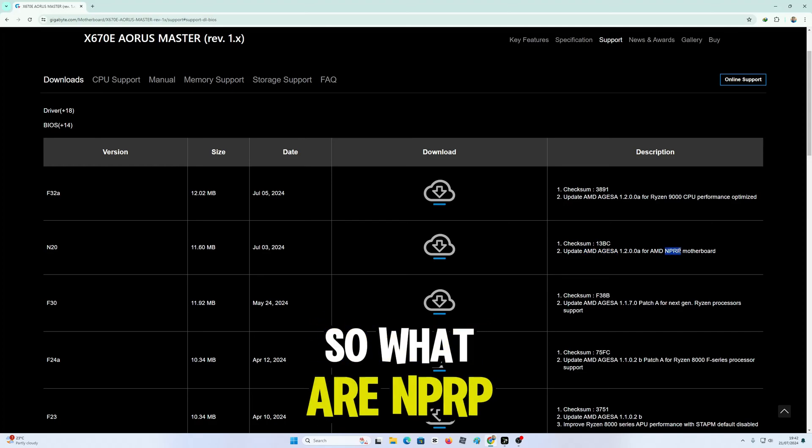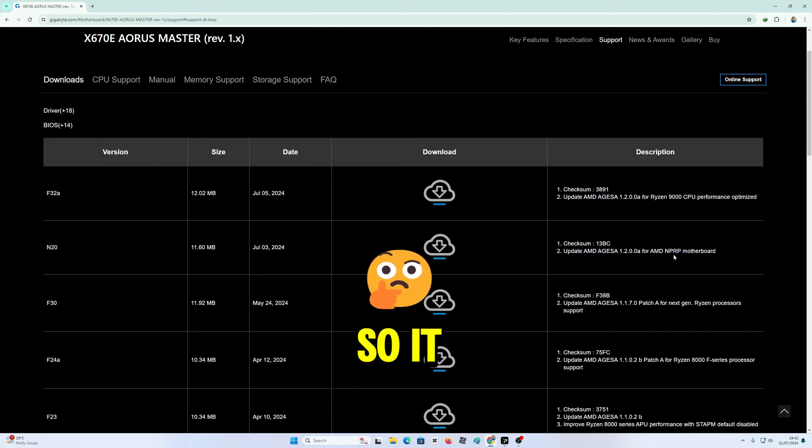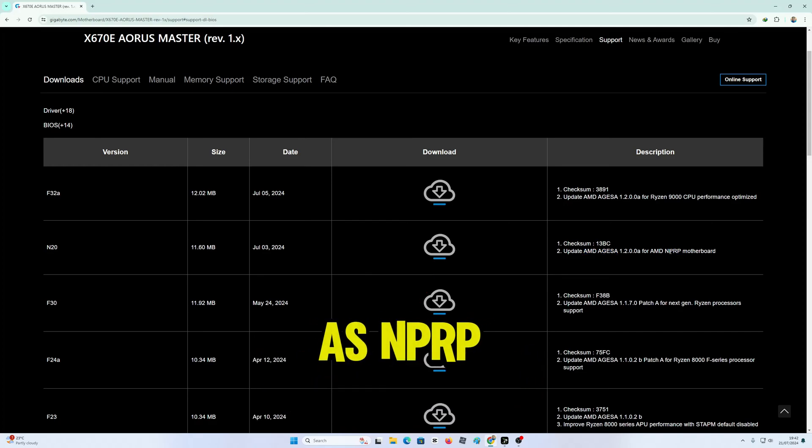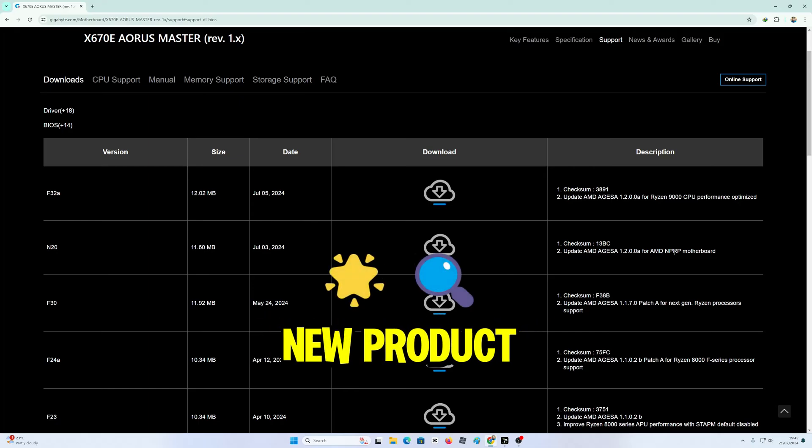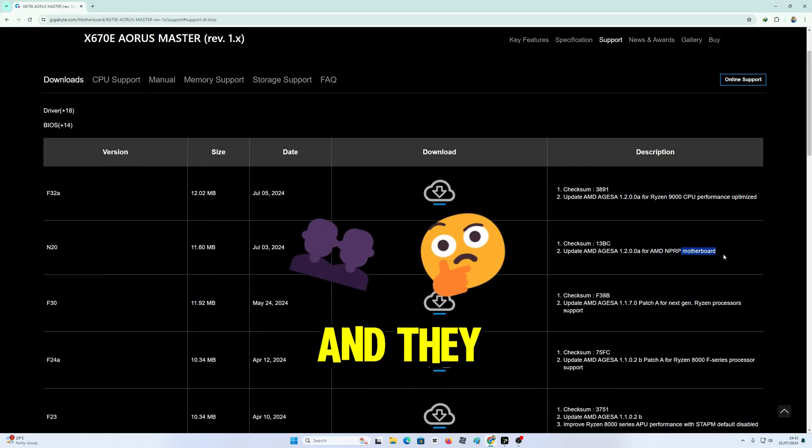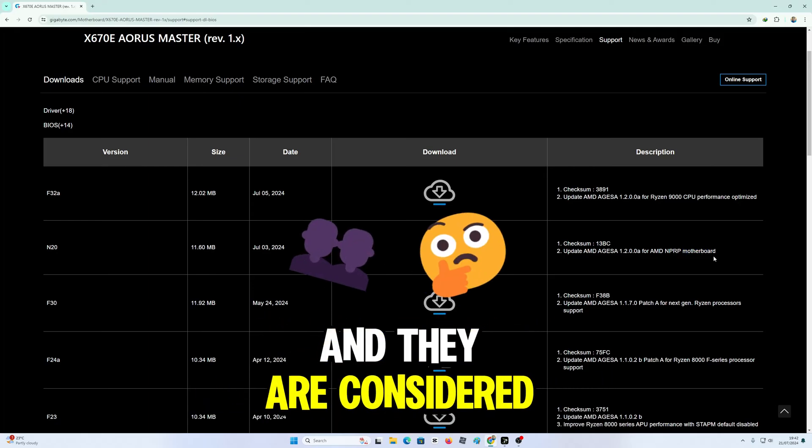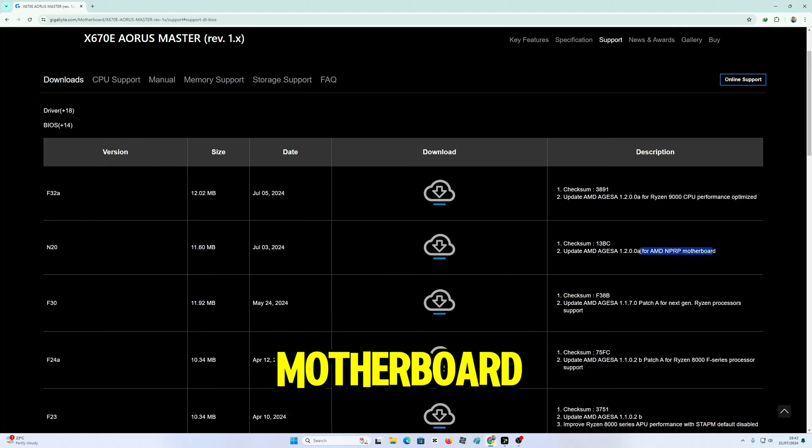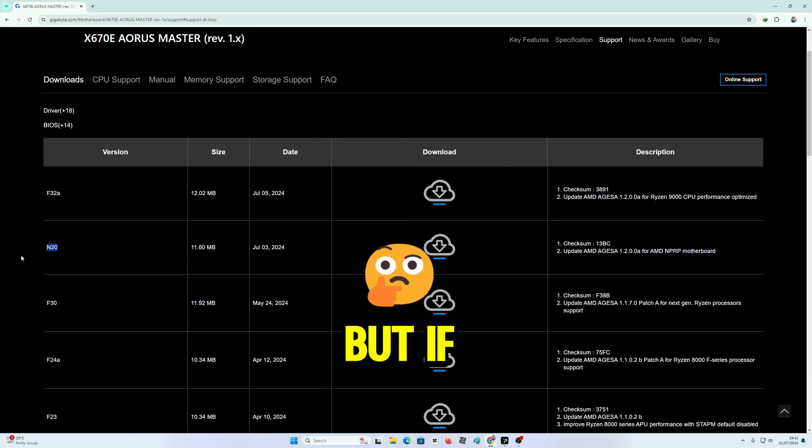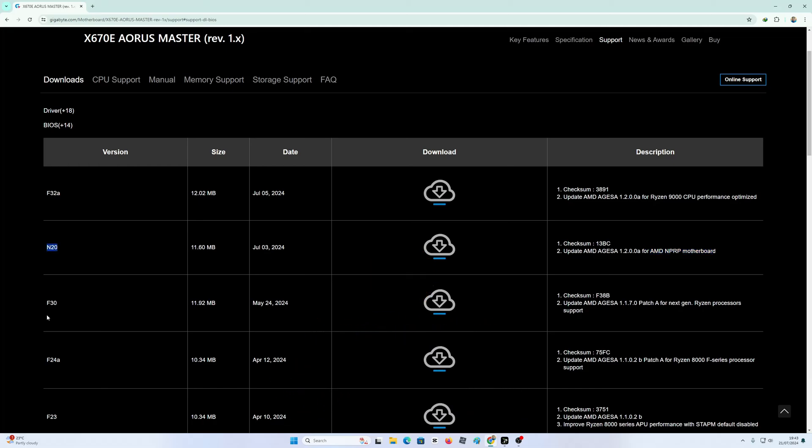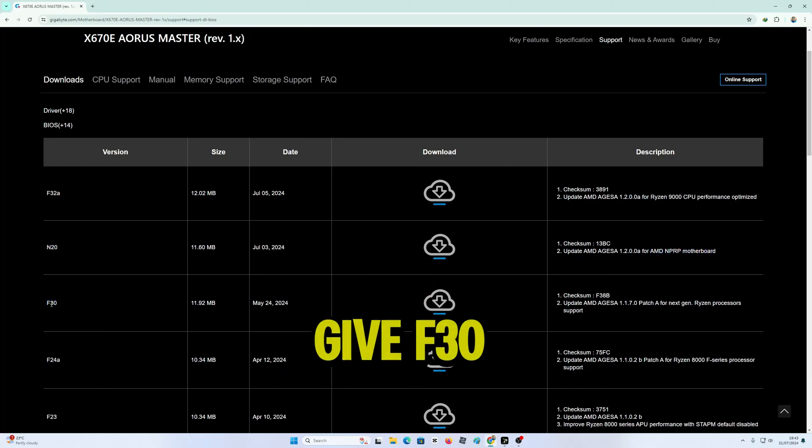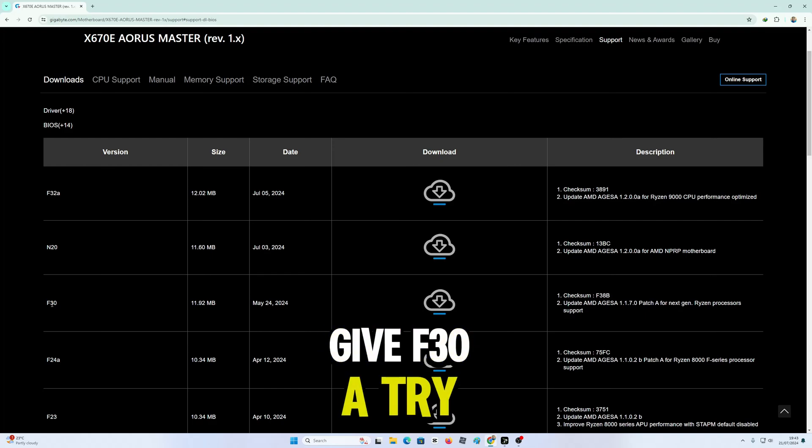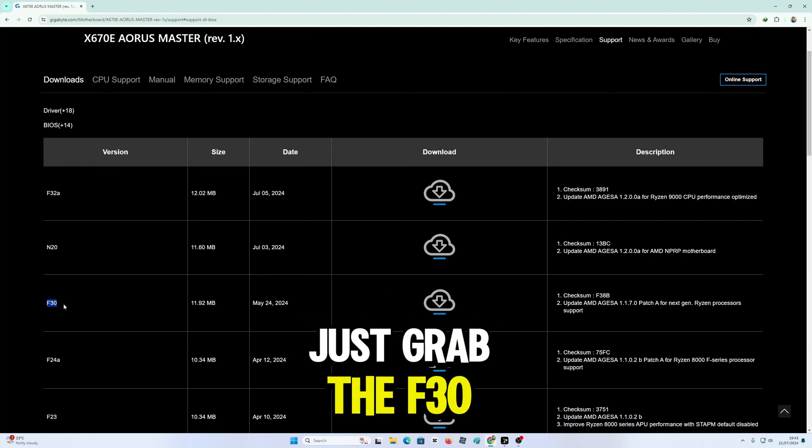So what are NPRP motherboards? NPRP stands for new product review program, and they are considered as work in progress motherboards. But if you want a stable version, you might want to give F30 a try. Just grab the F30.